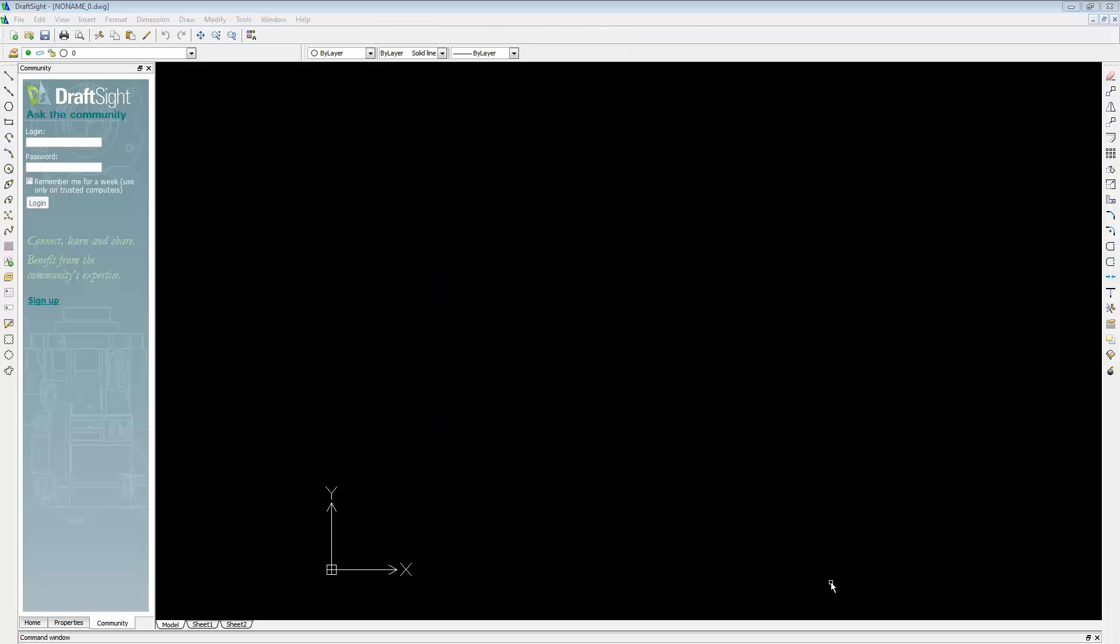That completes the download and installation of DraftSite, and this is what it looks like. I hope you enjoyed this quick tip video on how to download and install DraftSite, which you can use to modify and edit DXF or DWG files either prior to or after importing or exporting them from SOLIDWORKS. I'm Jeff Jensen with Co-Engineers Tech Support, and thanks for watching.